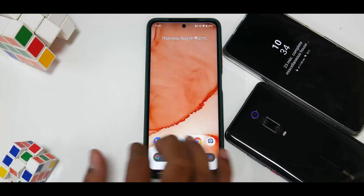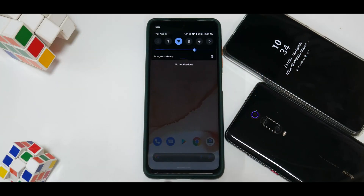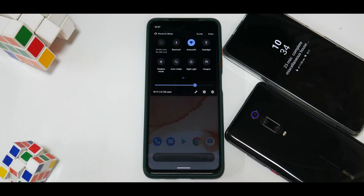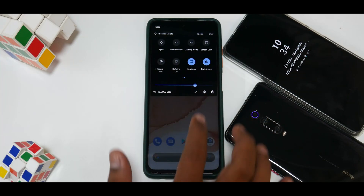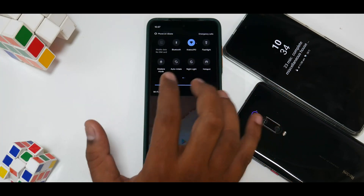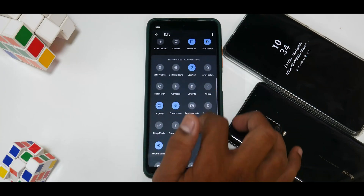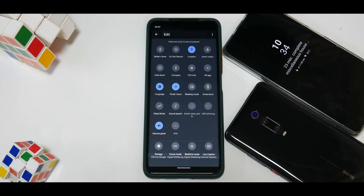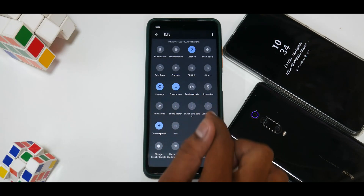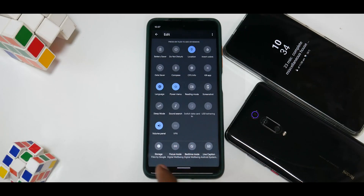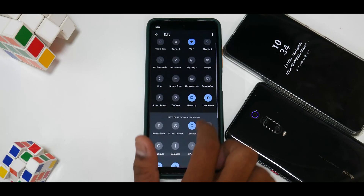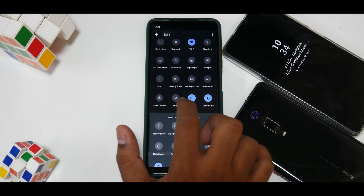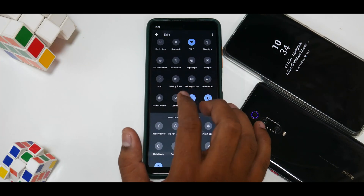If you swipe down from the top you get your usual quick tiles — emergency calls only, phone vibrates, and other options. Going to edit, you can see a lot of customization and extra options in quick tiles: sleep mode, sound search, switch data card, USB tethering, CPU info, kill app, and more. You also have heads-up notifications that can be blocked, caffeine, dark theme, and a screen recorder tile.